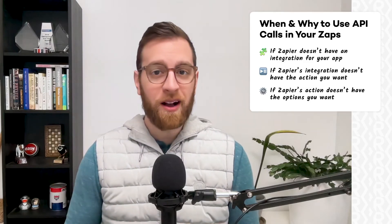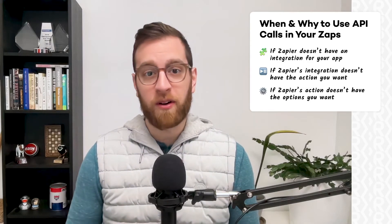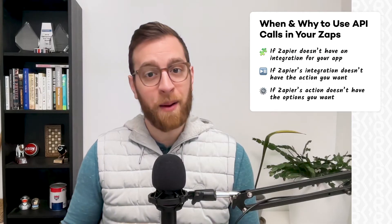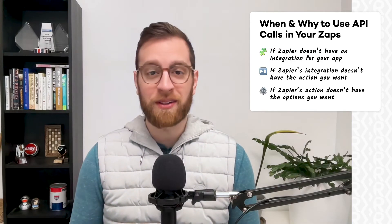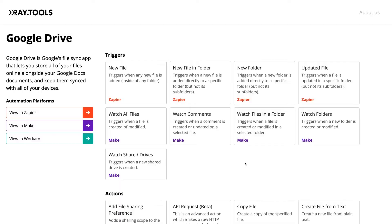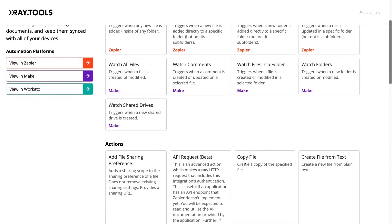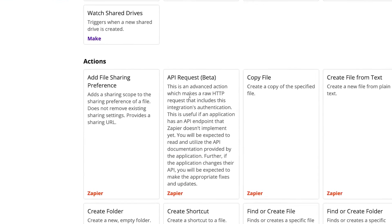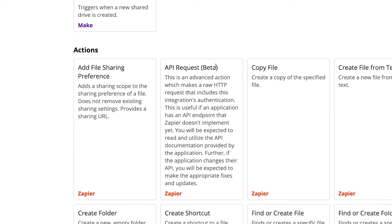Zapier updates support for their apps weekly, so you never know what might have been upgraded since the last time you tried building a workflow. Checking xray.tools will also show you if your app has support for Zapier's new API request feature.